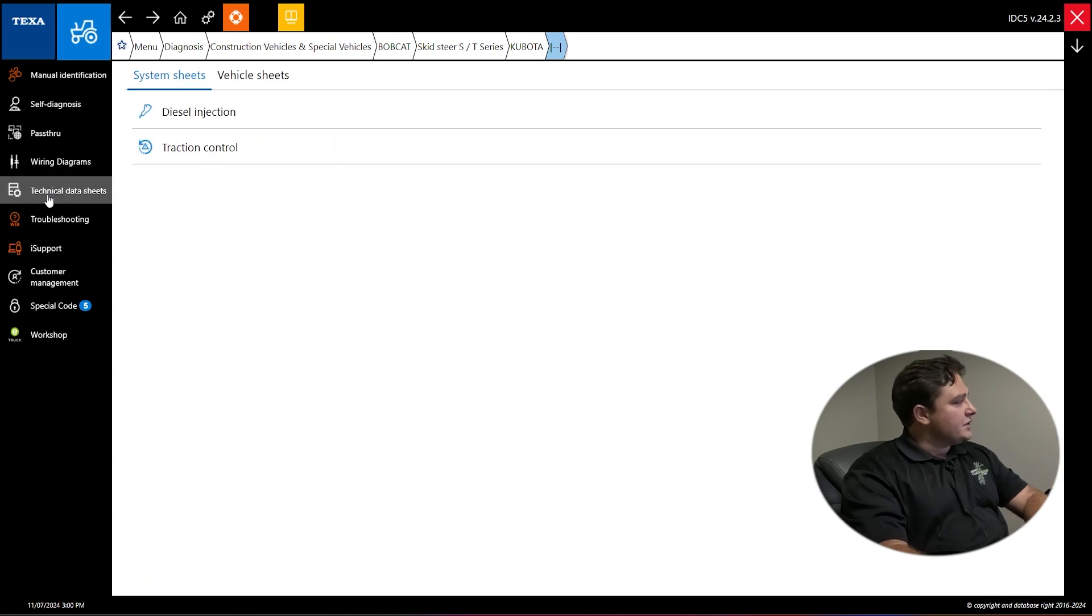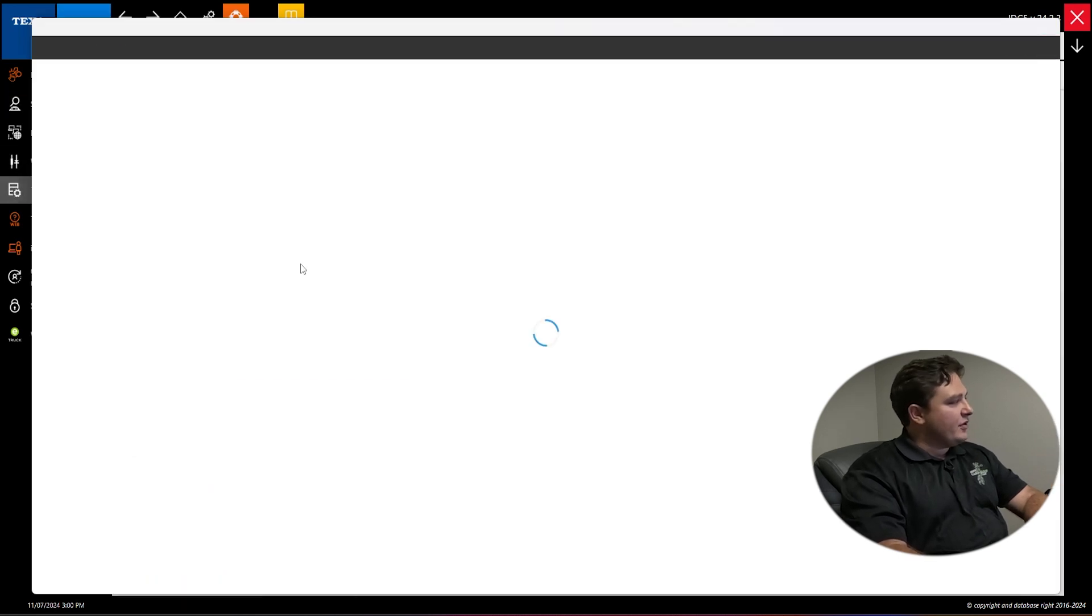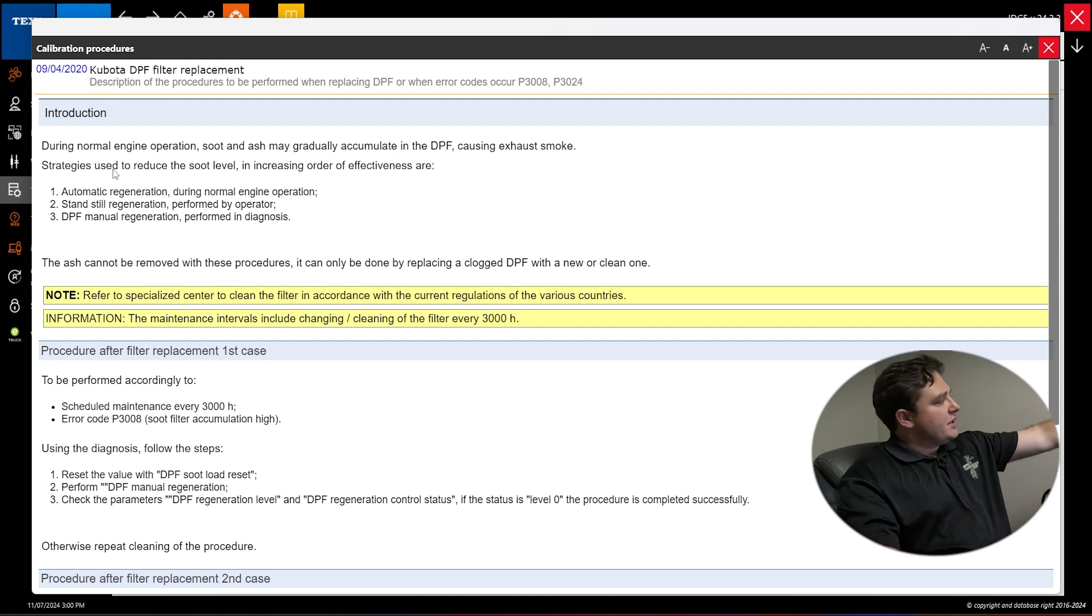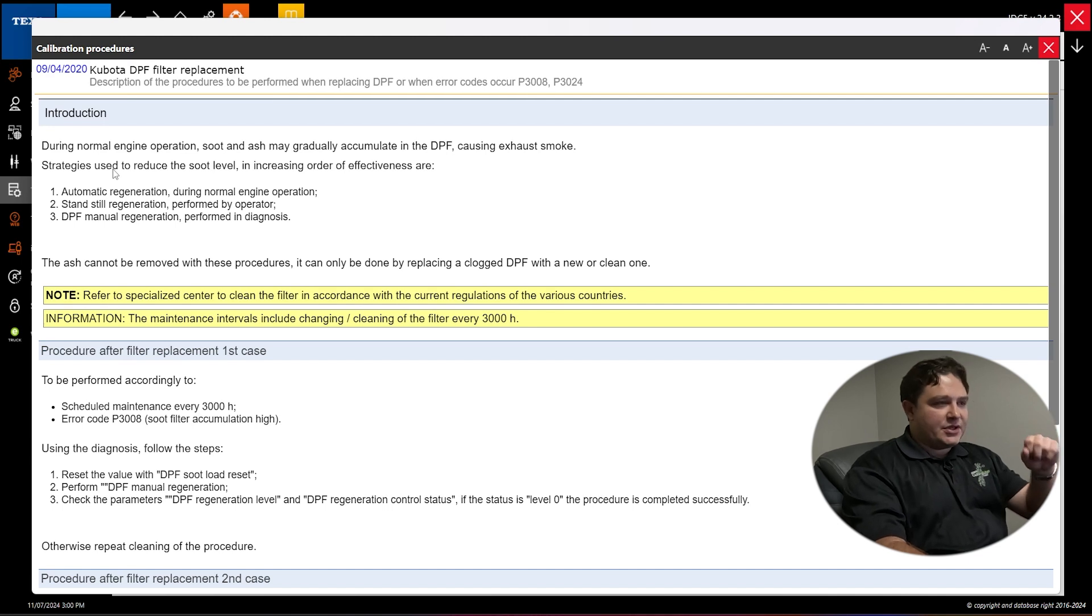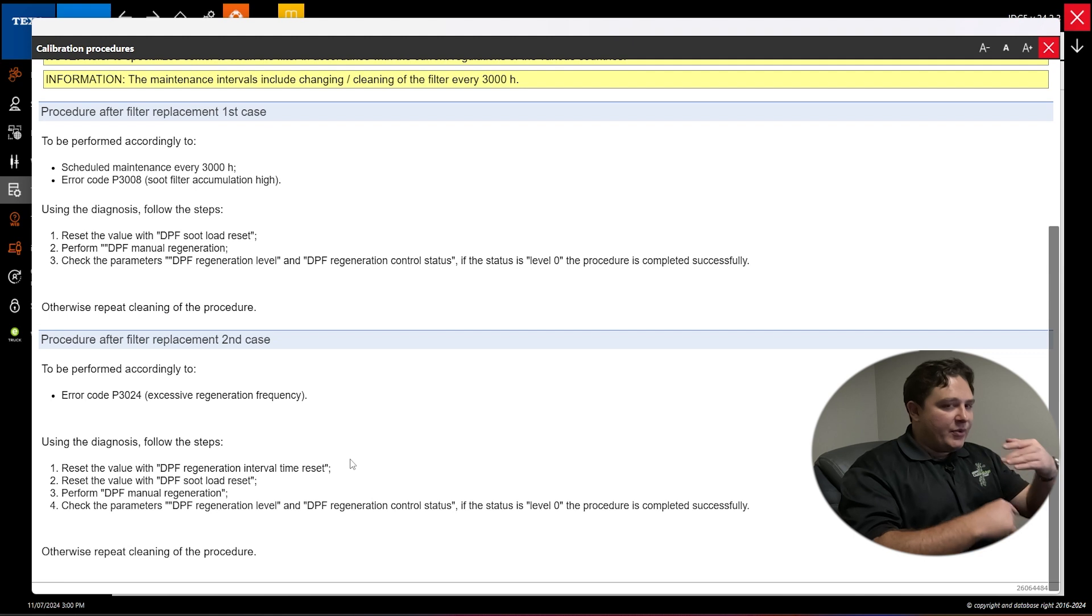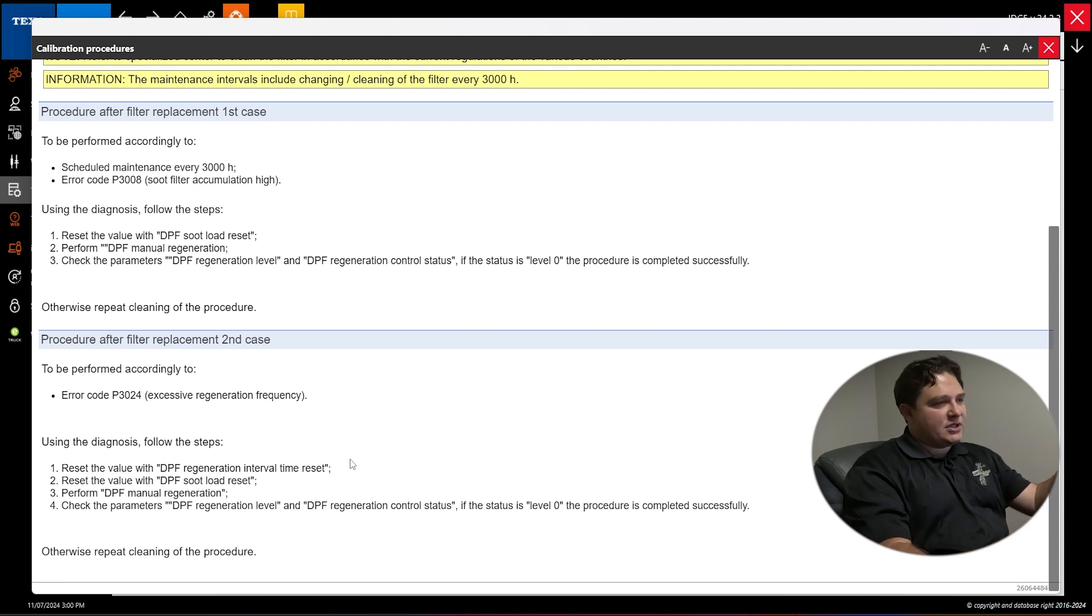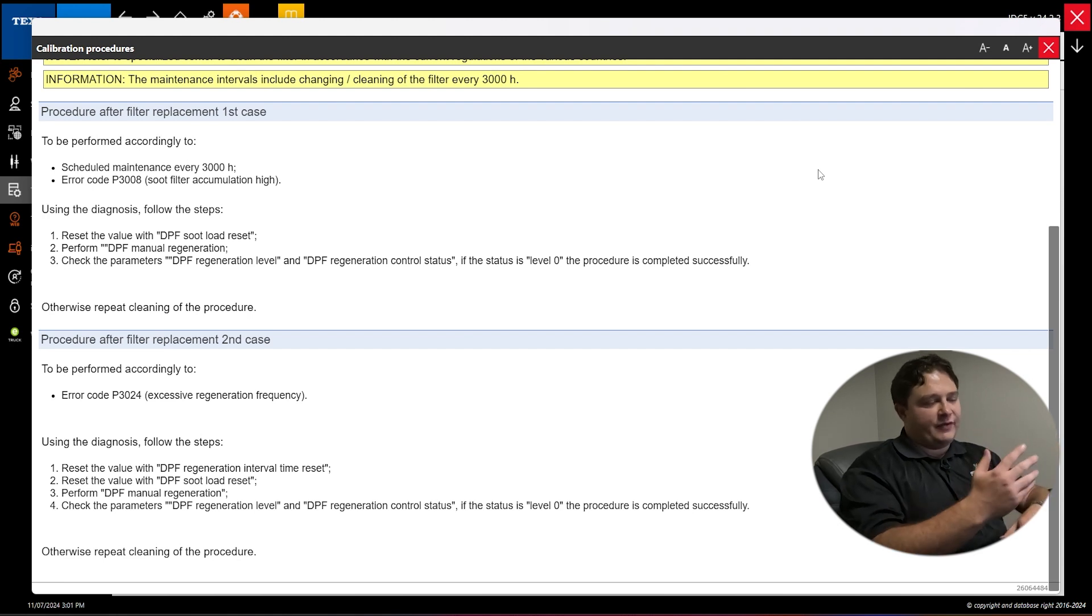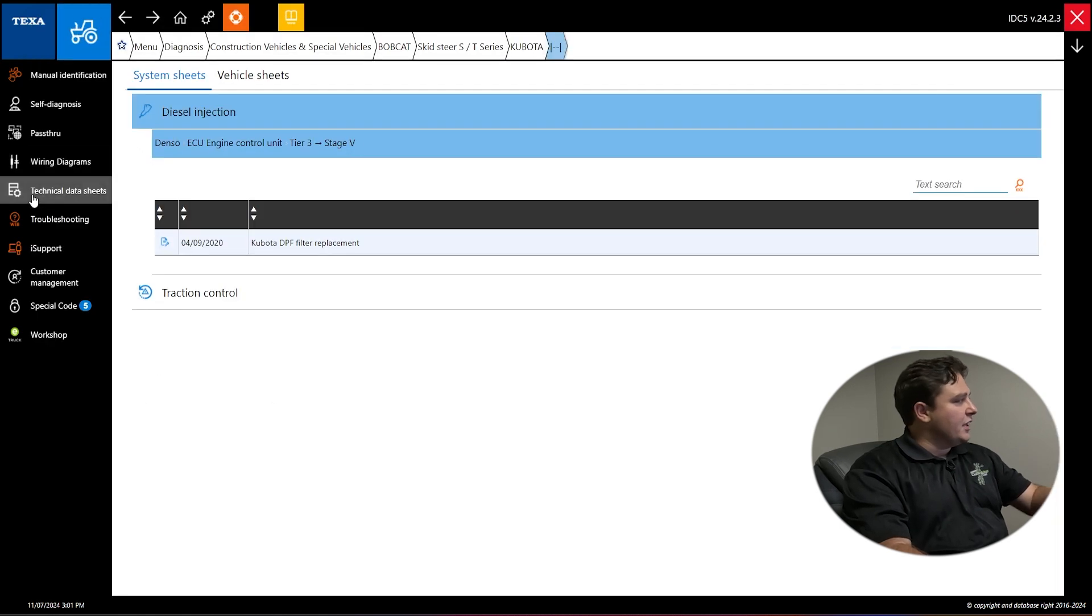One thing I do want to look at is technical data sheets. This is something they've been working on adding to most major manufacturers. This is when to do regen clause or when the filter needs to do a regen when it's up for service. But it also can be updated whenever they release technical service bulletins. So you'll see some for this specific vehicle requires a different sensor now or different variant. They've updated that and you can see all that information under technical data sheets.